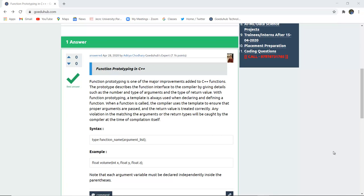When a function is called, the compiler uses the template to ensure that the proper arguments are passed and the return value is treated correctly. Any violation of matching the arguments or the return type will be caught by the compiler at the time of compilation itself.